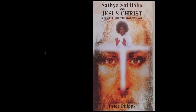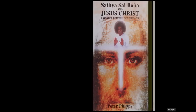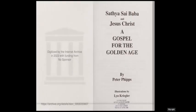We're going to look at this book. We may run out of time because we only have a limited time to use this book. This is titled 'Sathya Sai Baba and Jesus Christ: A Gospel for the Golden Age' by Peter Phipps, illustrations by Lynn Krigler.